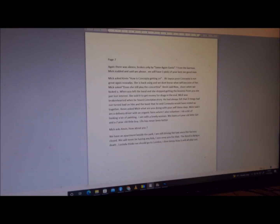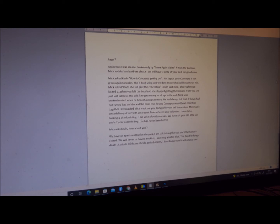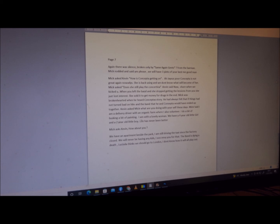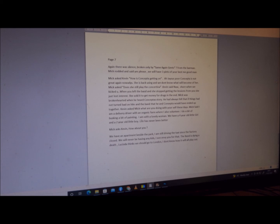Again, there was silence, broken only by 'Same again, gents?' from the barman. Mick nodded and said, 'Yes, please, we will have three pints of your best, my good man.' Mick asked Kevin, 'How is Concepta getting on?' 'Ah, Jesus, poor Concepta. Not great again now, it is. She's back using. We just don't know what's going to become of her.' Mick asked, 'Does she still play the concertina?' Kevin said, 'Nah. When you left the band and she stopped getting the lessons from you, she just lost interest. Ah, she fucking sold it to get money for drugs in the end.' Mick was brokenhearted when he heard Concepta's story. He had always felt that if things had not turned bad on him with the band, he and Concepta would have ended up together. She would have ended up playing the concertina in the band.